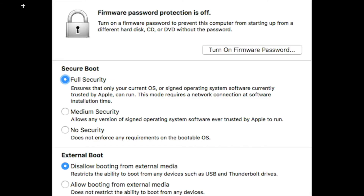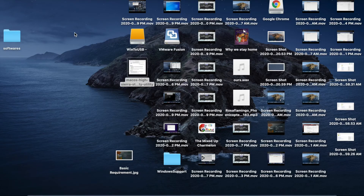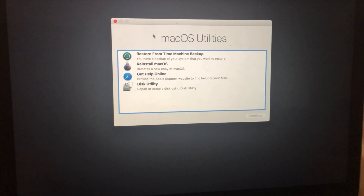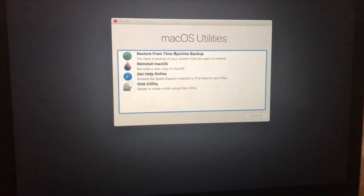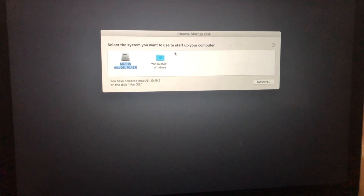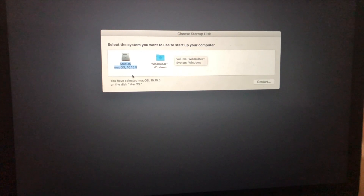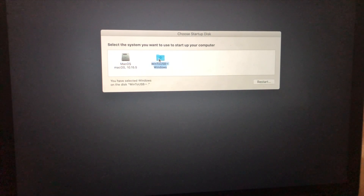Boot from the external USB drive. If you are using a new MacBook Pro, you need to allow booting from external media via the repair utility. For an older MacBook Pro with no secure boot option, restart and press Command+R to enter the repair utility. Close the wizard and click Choose Startup Disk. It will show macOS and Win to USB Windows — select Win to USB Windows.